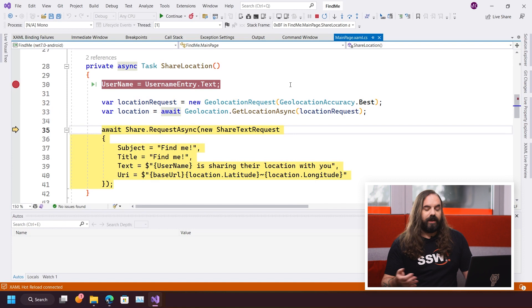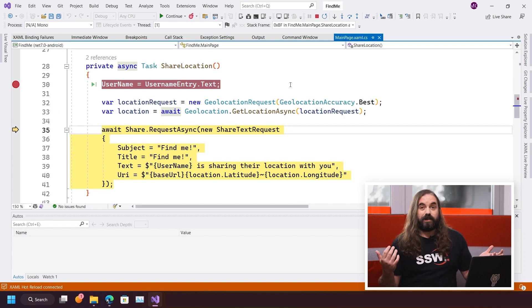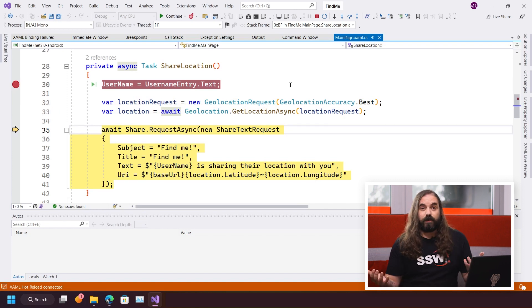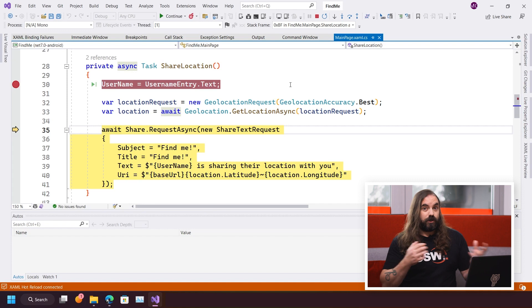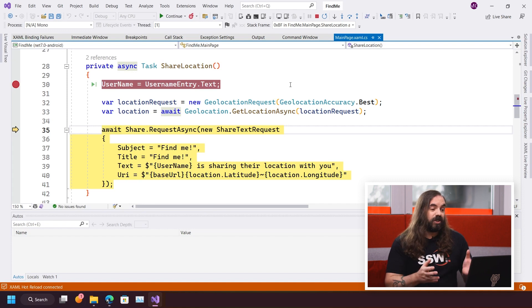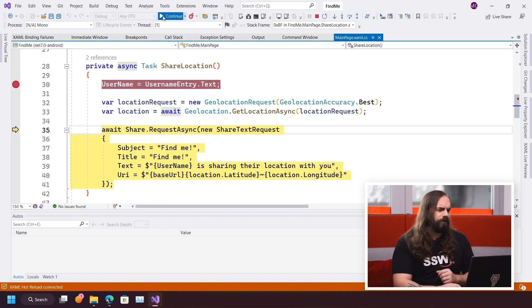And then on the very next line there, I just call share. Again, I don't need to know how iOS or Android or any of those things share. I just call .NET MAUI's share API.